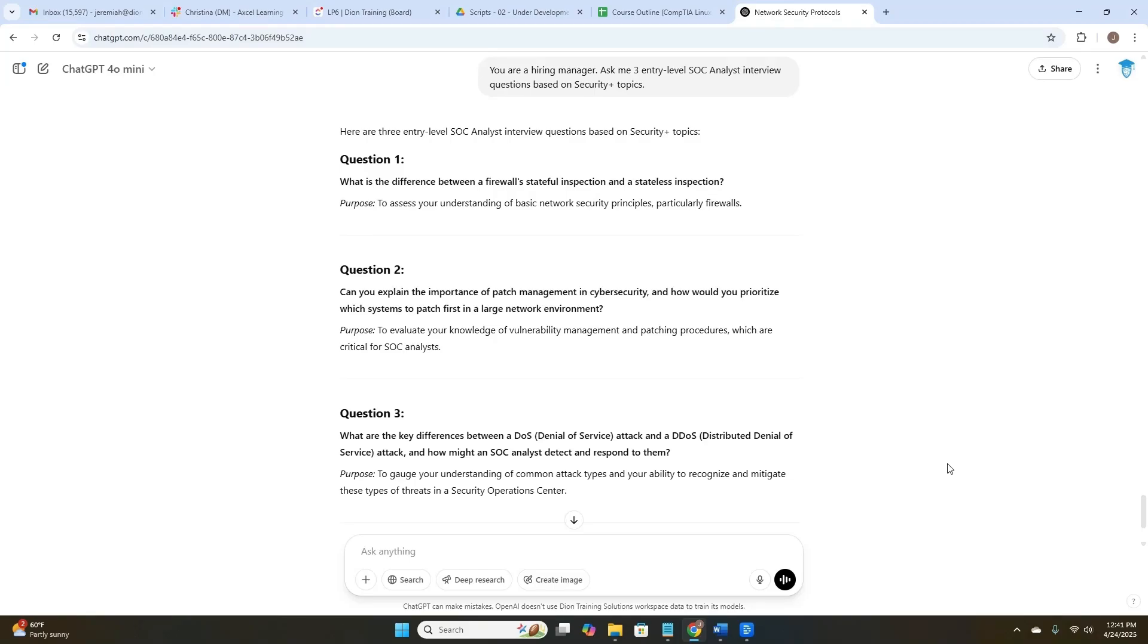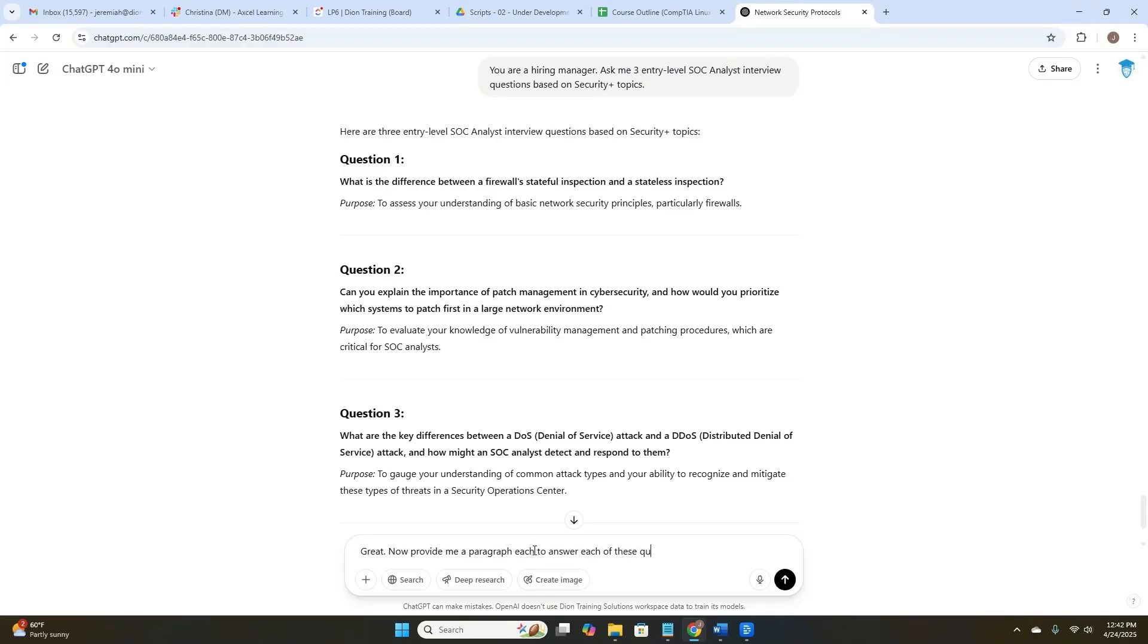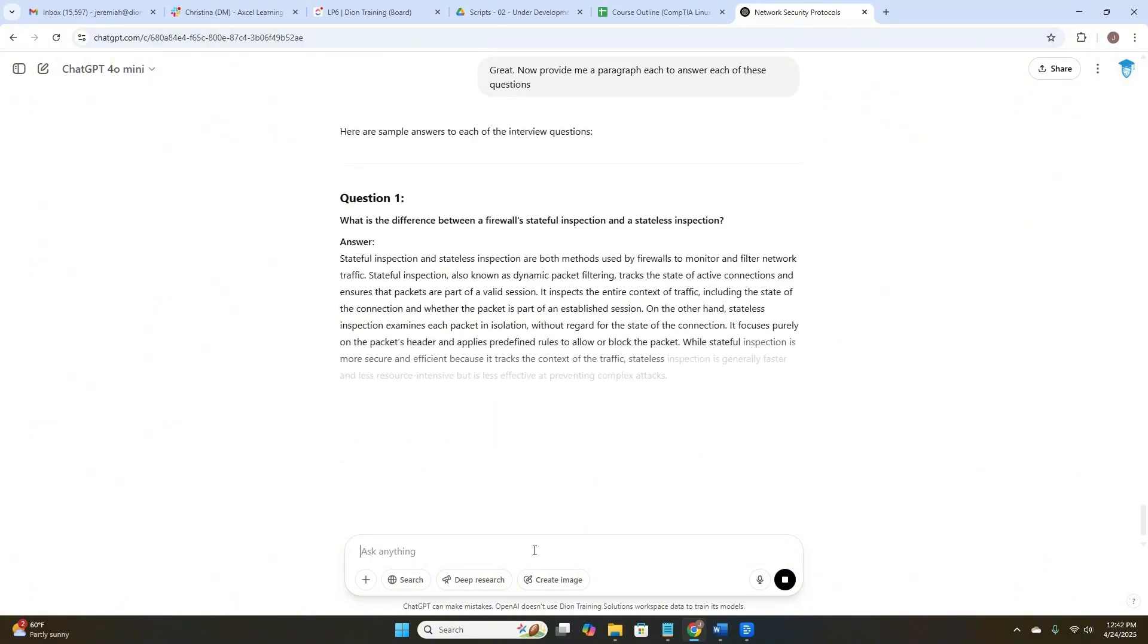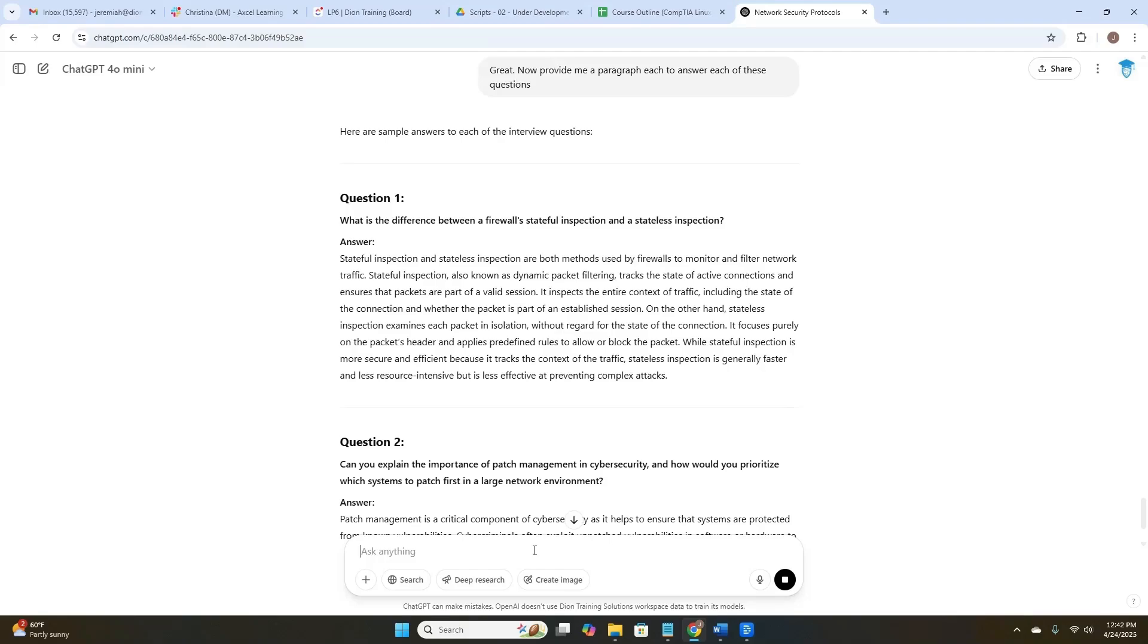Okay, now give me the answers to those three questions. Let's try that. Great. Now provide me a paragraph each to answer each of these questions. There we go. It's giving us that same question and it's giving us an answer. So we could use this to quiz ourselves. Okay, we got this interview question. Here's what our answer might be. And then we could go back and read what ChatGPT thinks a good answer might be. And we could combine those two to help us prepare for interviews.